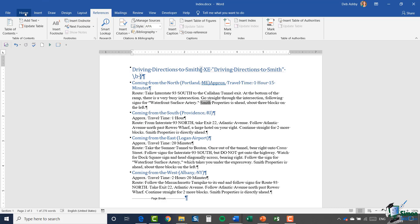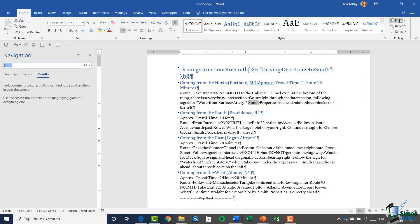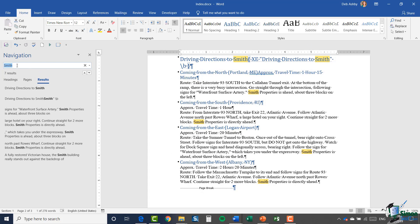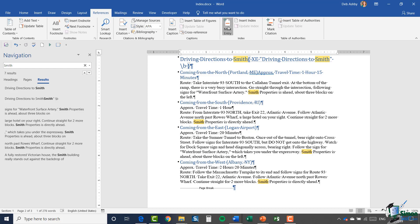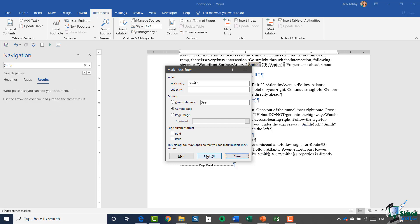If I go back to the Home tab and use the Find option, it's automatically picked up 'Smith' because I had the word highlighted, and it's telling me there are seven occurrences throughout the document — all highlighted. Now every occurrence is highlighted, so I can go back to the References tab, select Mark Entries, and since I don't want bold or italic this time, I'll click Mark All.